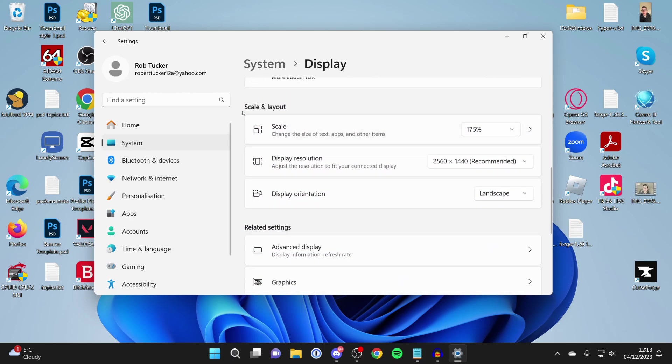What you want to do is come down to Scale and Layout. We can change the scale here, and this will change the size of text, apps, and other items.